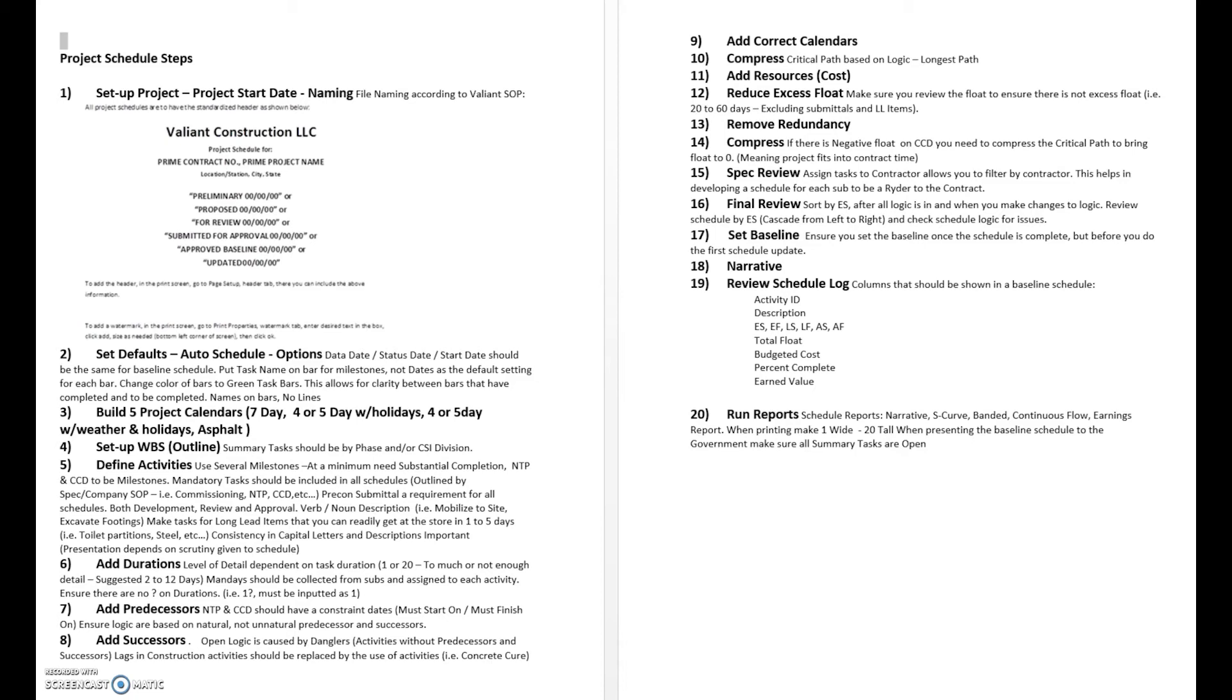Making sure we get rid of any negative float that exists. We do a final review of the spec if one exists, even if one doesn't exist we go through a standard specification to keep everybody on the same page.